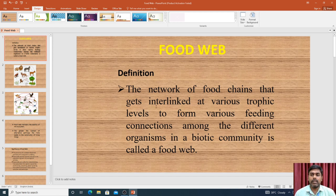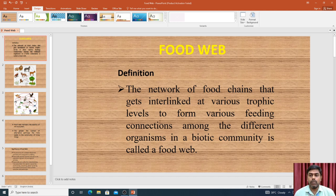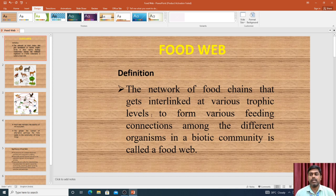The food chains are interlinked with another food chain for feeding among the different organisms in the biotic community. They are interlinked at various trophic levels. This is a food web.